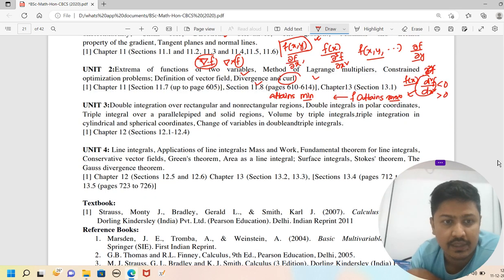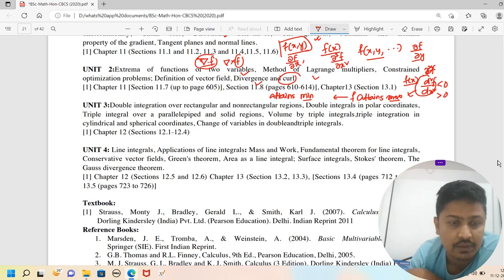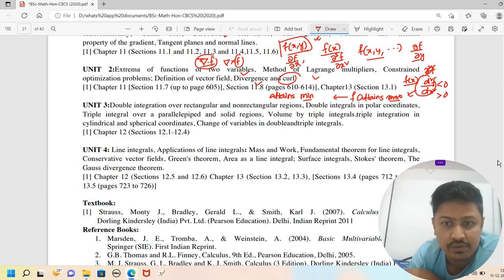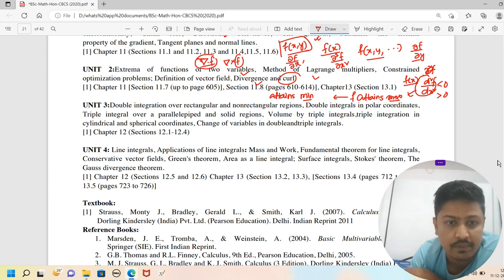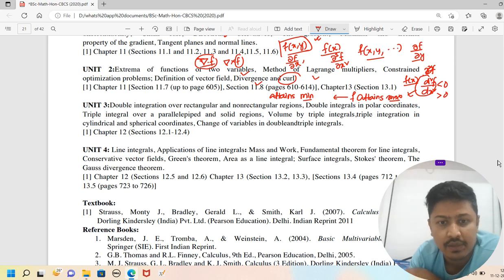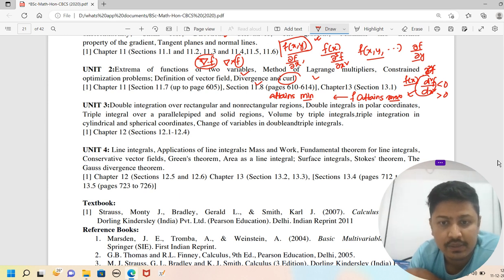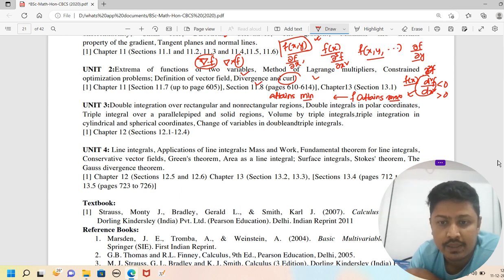The last two units cover total integration: double integrals over rectangular and non-rectangular regions, double integrals in polar coordinates, triple integrals over parallelpiped and solid regions, volume by triple integrals, triple integration in cylindrical and spherical coordinates, and change of variables in double and triple integration.